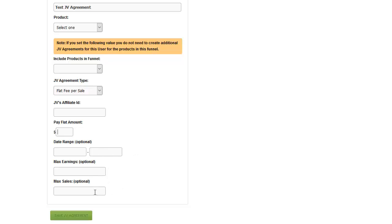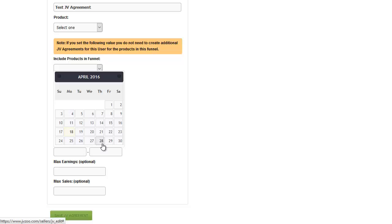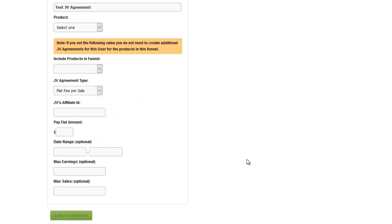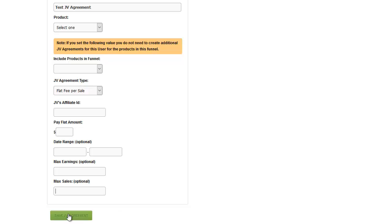There are a couple of optional settings. There's a date range where you can set when this starts and stops — for example, if they're only being paid during your launch and not after. That's where you set that up and it will automatically start and stop the payments to them. Maximum earnings is where you can set the maximum amount they are paid. So if you agree they will make 10% of sales up to the first $1,000 of sales, you can put $100 here. That's their max earnings, or you can set a max number of sales.